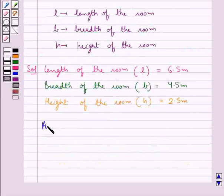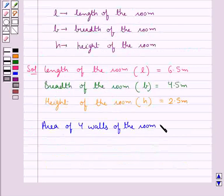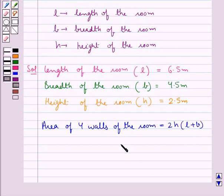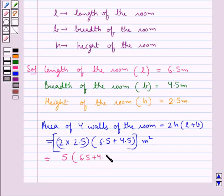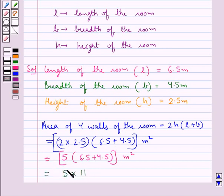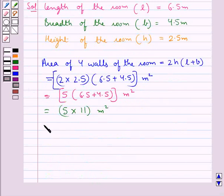Now let's find out the area of the 4 walls of the room. This is equal to 2 into H into (L plus B). Substituting the values: 2 into 2.5 into (6.5 plus 4.5) meter squared. This equals 5 into 11 meter squared, which is 55 meter squared — the area of the 4 walls of the room.